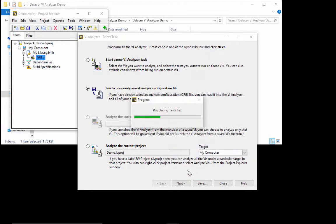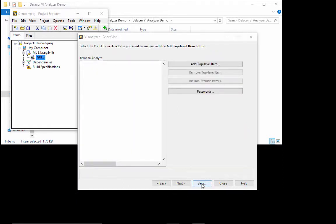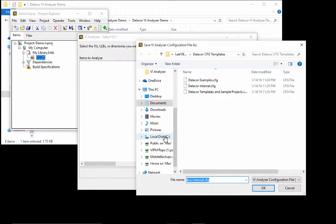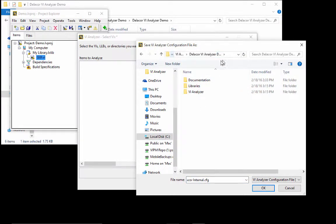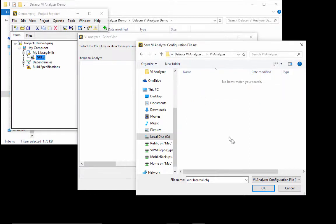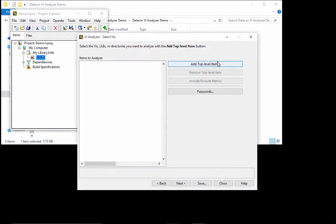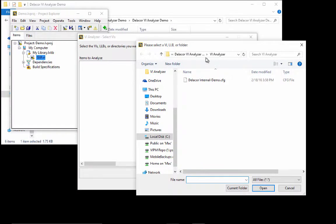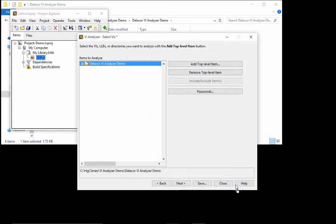And you can see that we have the Delacore CFG templates. And from there, I'm going to choose to use the Delacore CFG internal. And we are going to save it in our project because we don't want to save the templates that are going to be used by others. So if I go to my project, I already had a placeholder for that. So we're just going to put it here and I'm just going to change the name to demo.